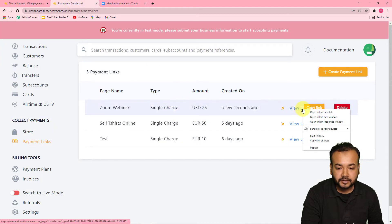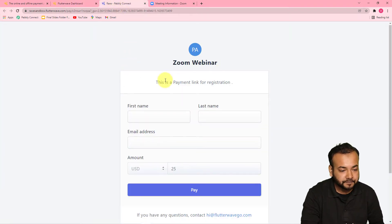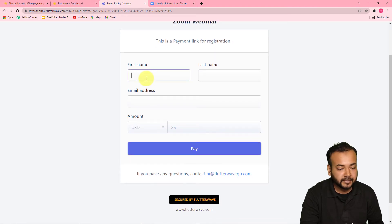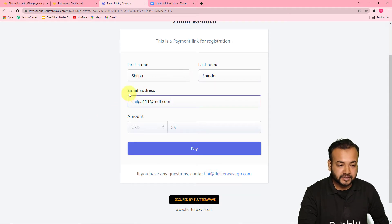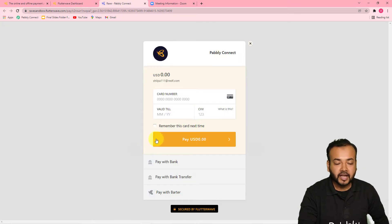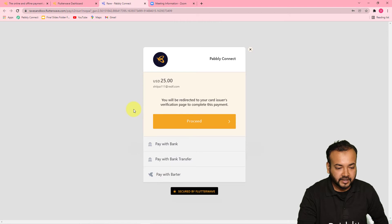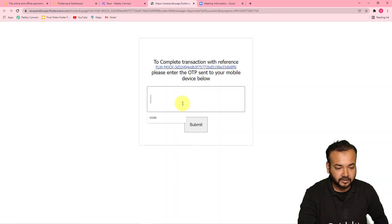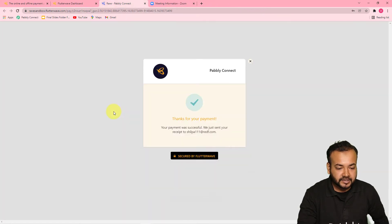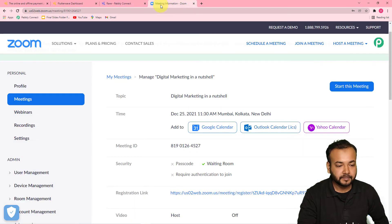Let me open this link. This is the payment link for the registration for the Zoom webinar. I am filling the details of the person who is going to make the payment. I have filled the name as Shilpa Shinde and she is going to make the payment, so I'm clicking on Pay. Here you have to fill the card details — I'm entering the test card details, this is not an original one, just to show the example. I clicked on Pay and Proceed, and you can see the payment is successful. The payment is submitted for this webinar or Zoom meeting.